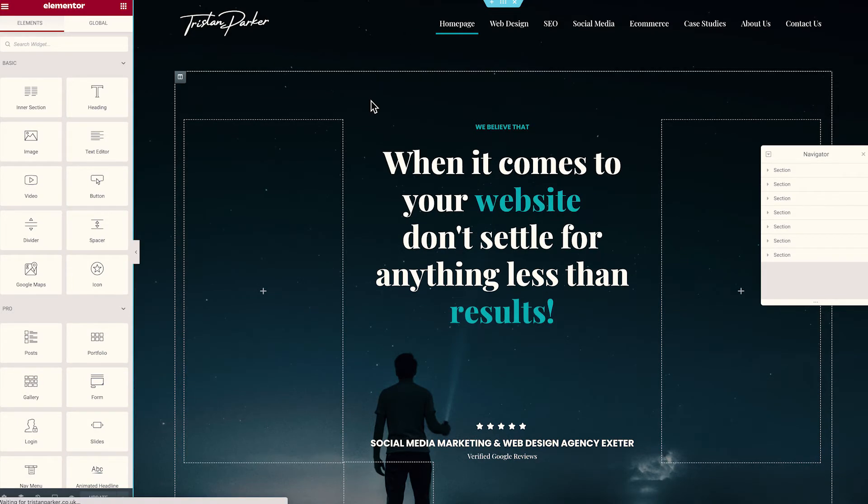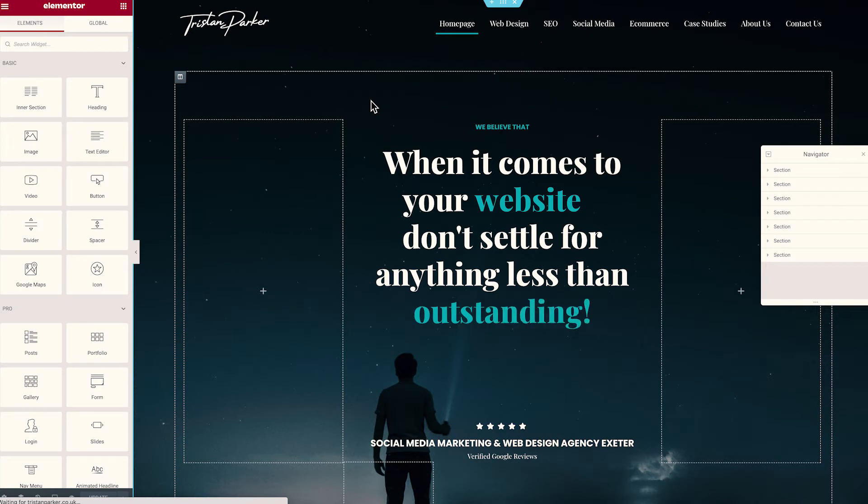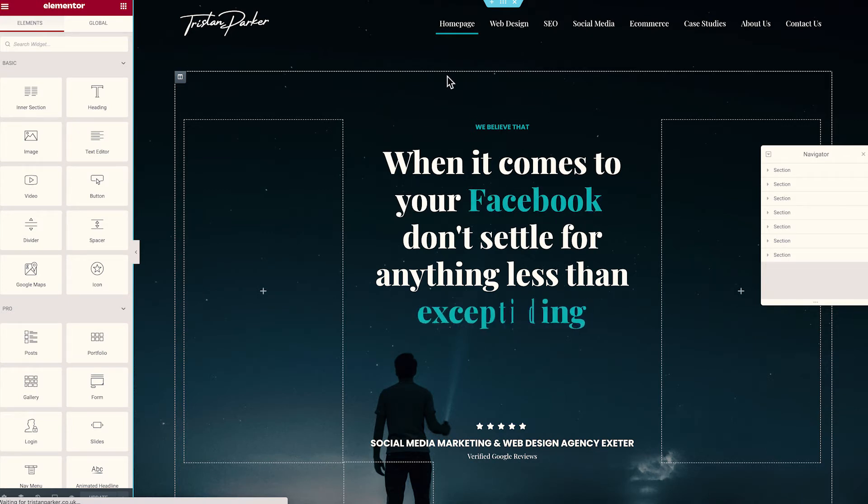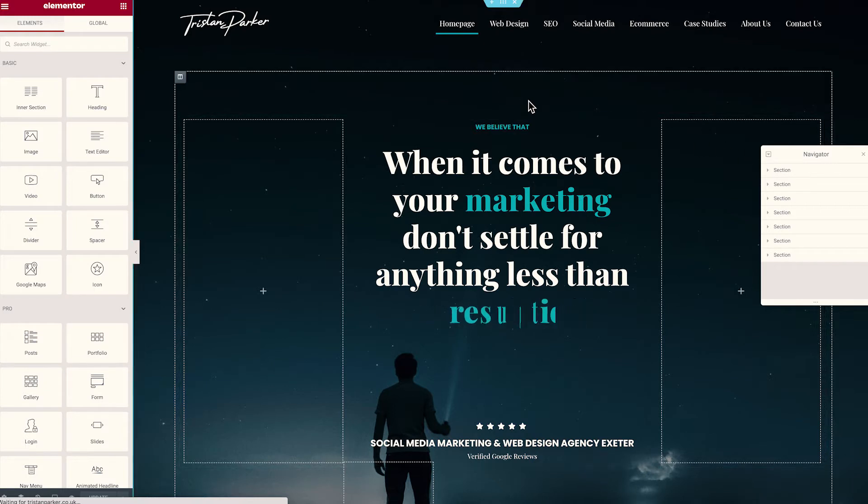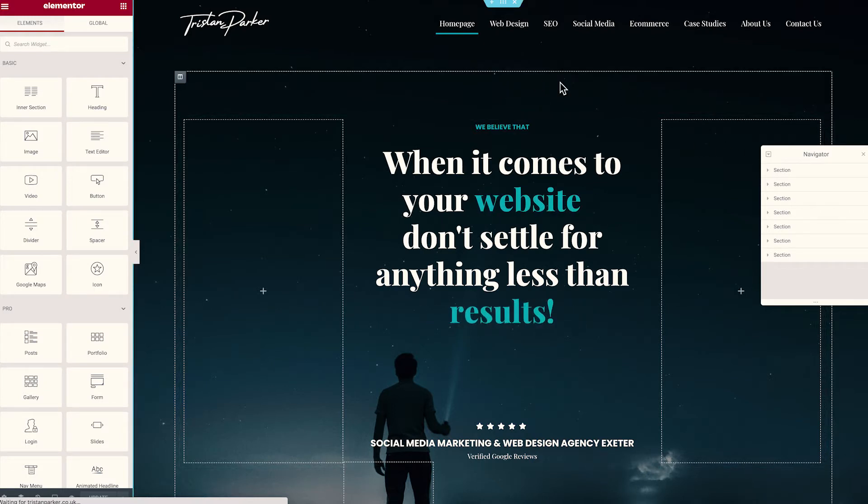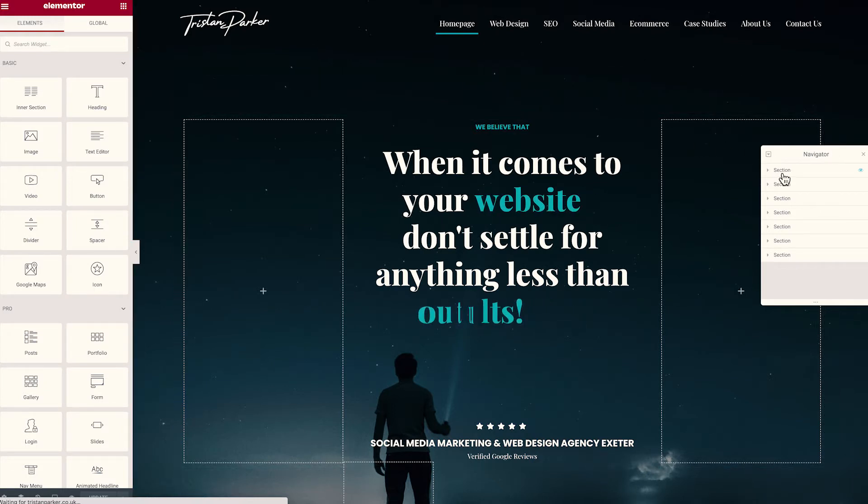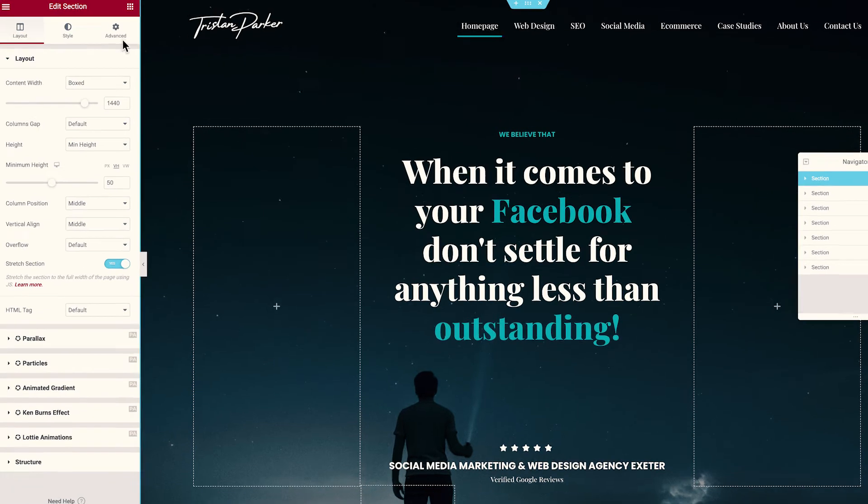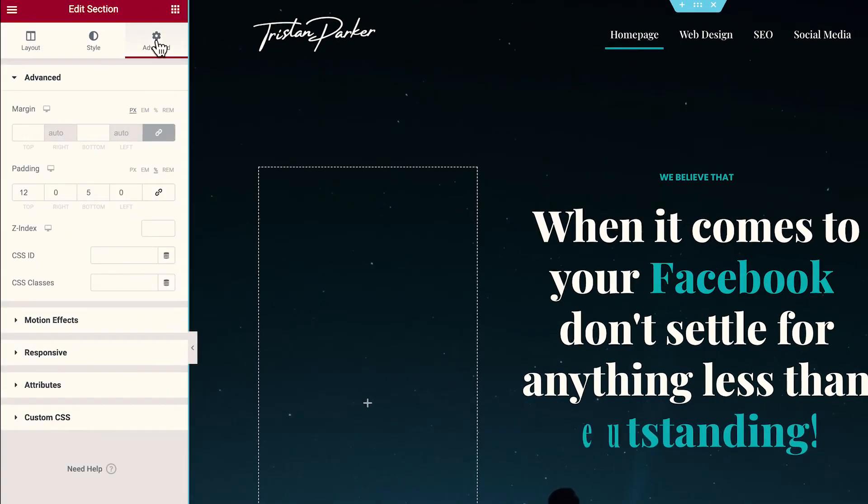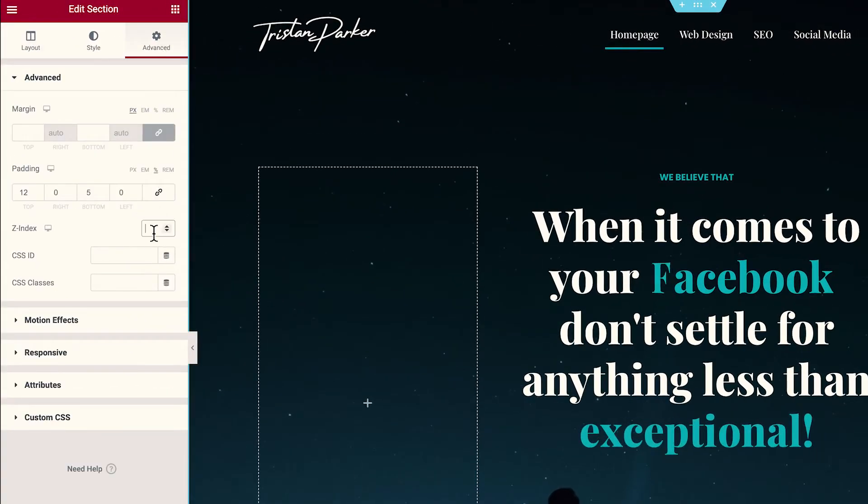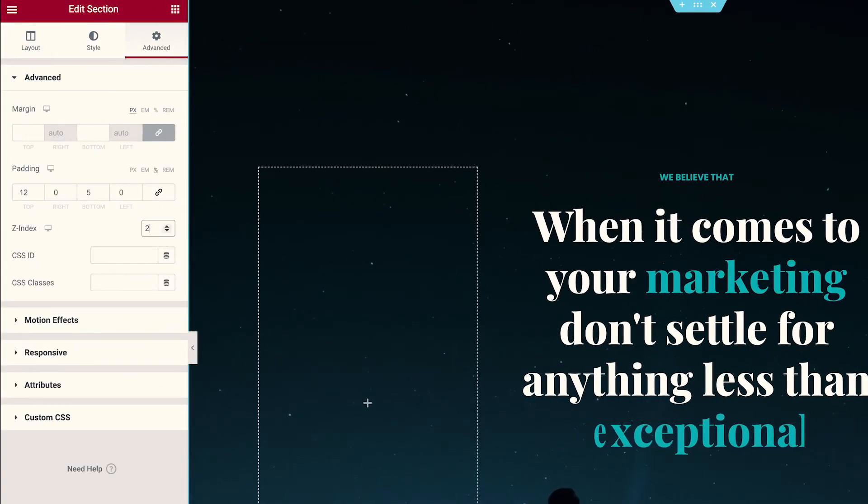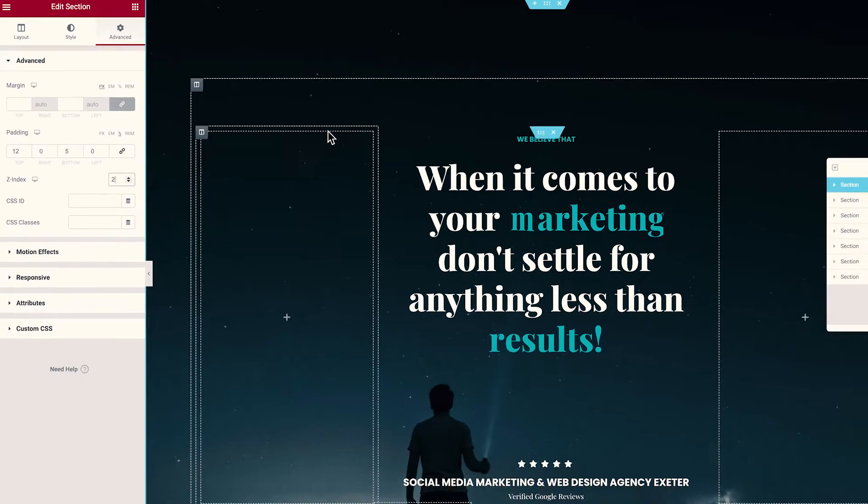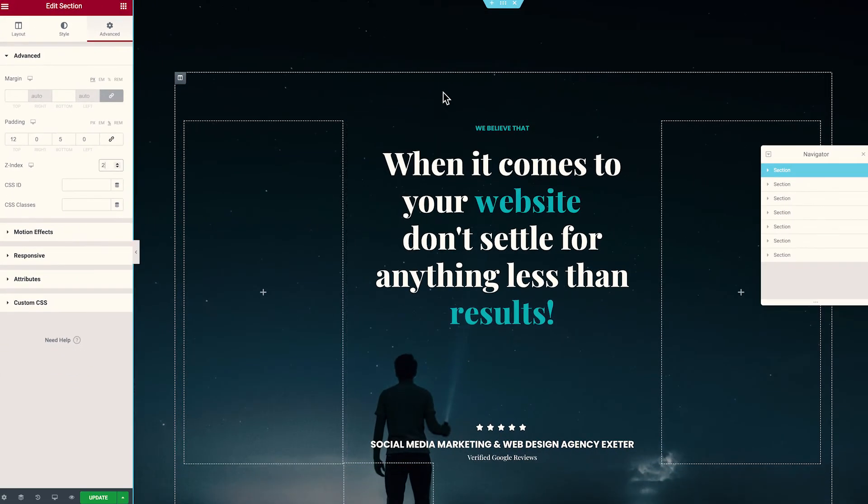So just to demonstrate the hierarchy of importance when it comes to Z-indexing, what we're going to do now is we're going to select this section, this entire section that's sitting in the background of our header, like so. We're going to go to Advanced and I'm going to give this a Z-index of two, like so. So you'll see that our header has disappeared.